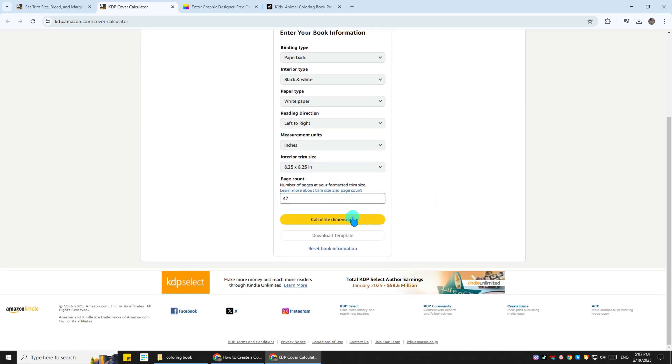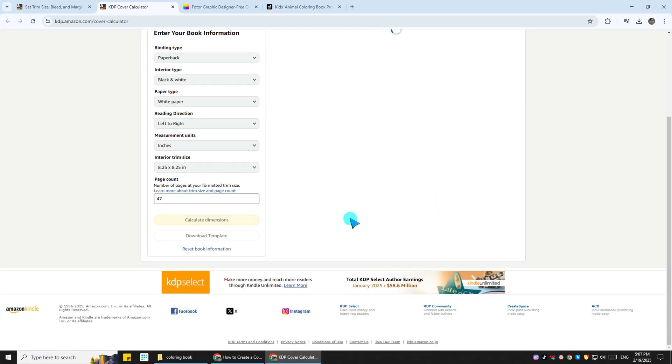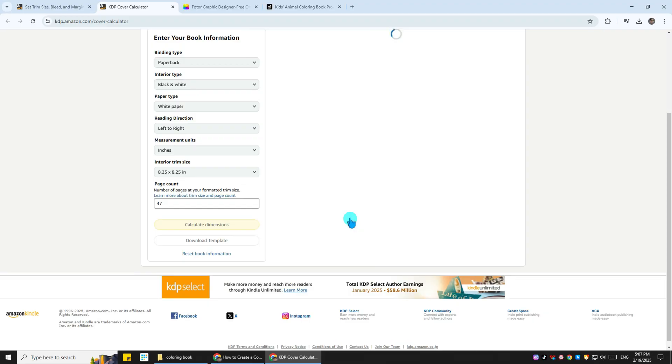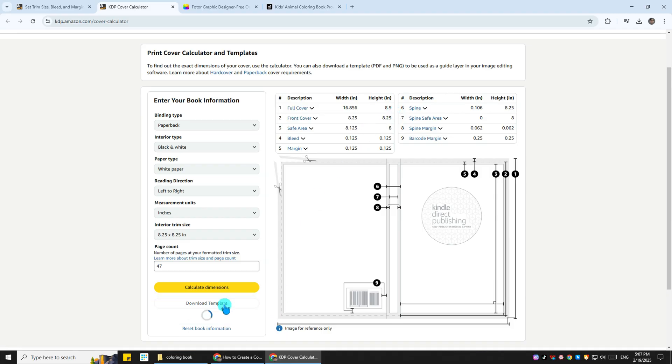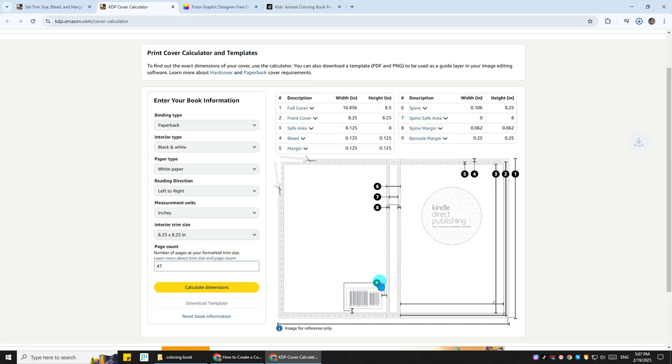Like the number of pages, the size of the book, etc. Once we have all this information in the form, it will help us generate a book cover template that we can later use in Fotor. As you can see, the full cover dimensions are here. Now download the template.